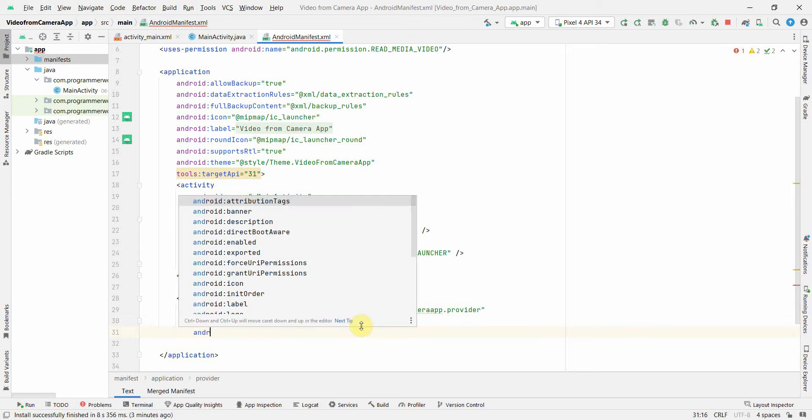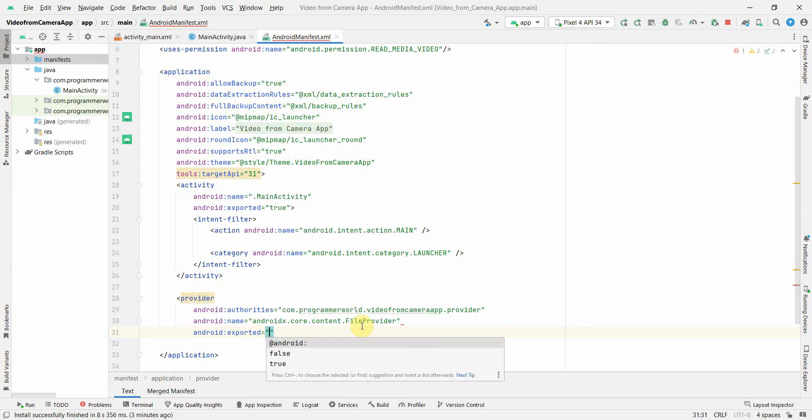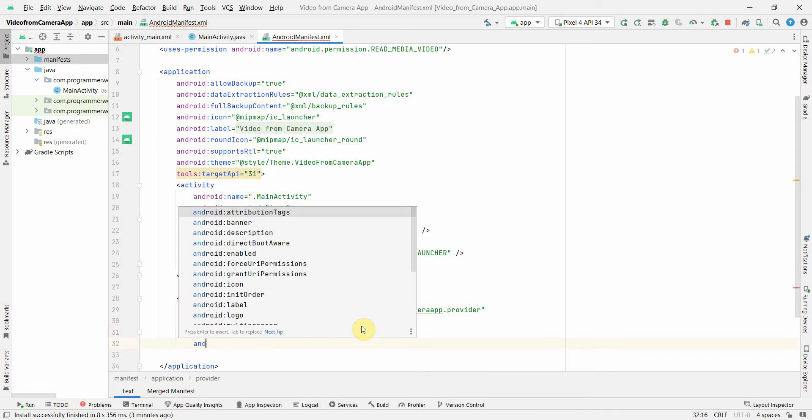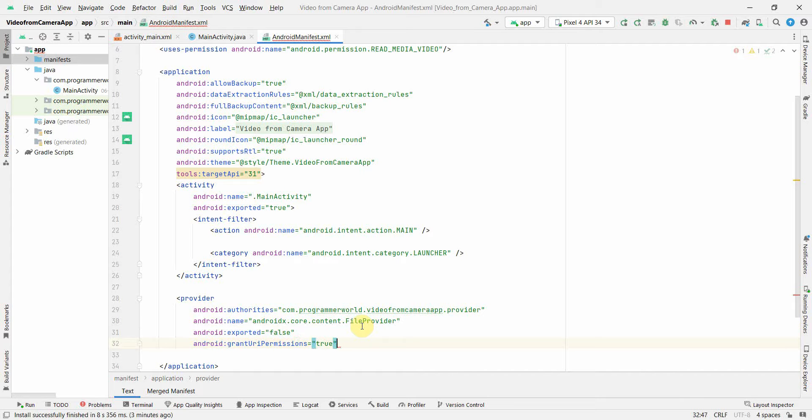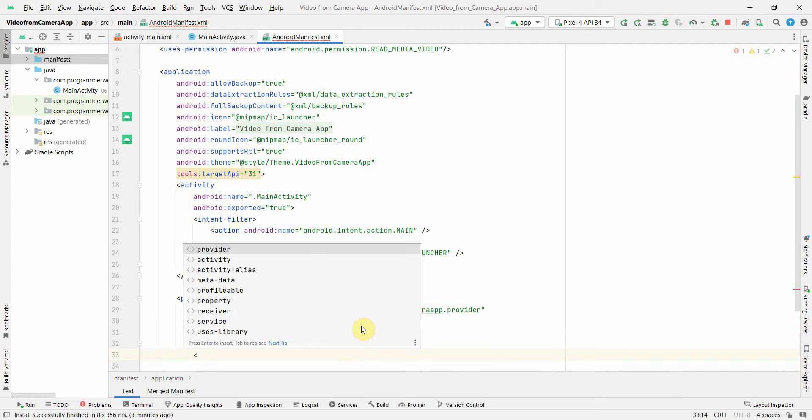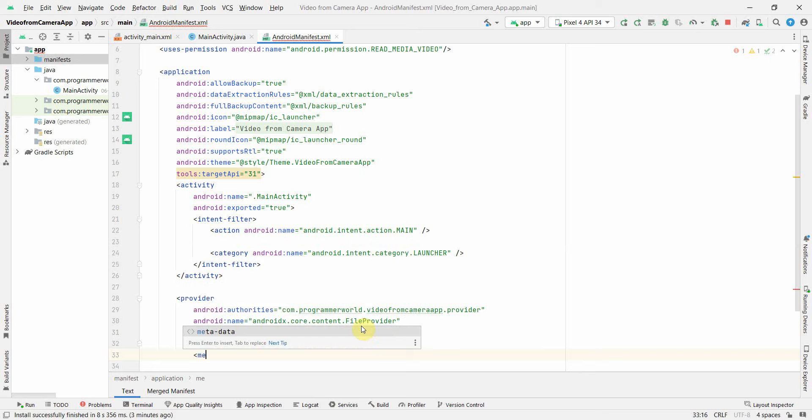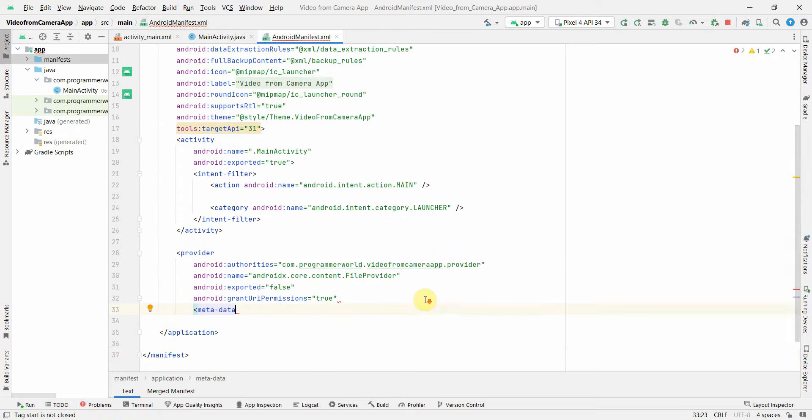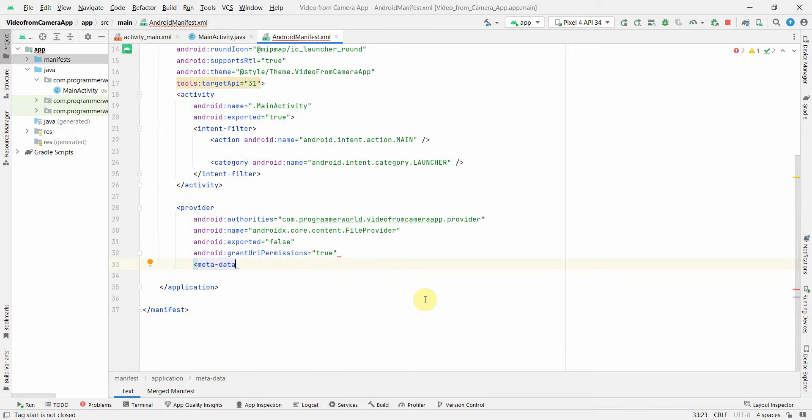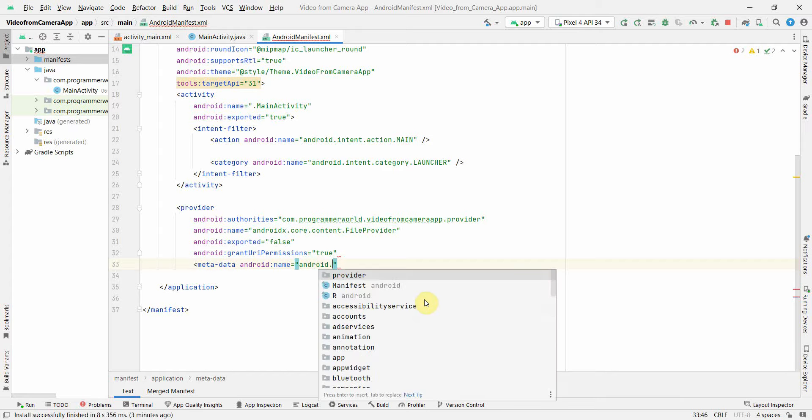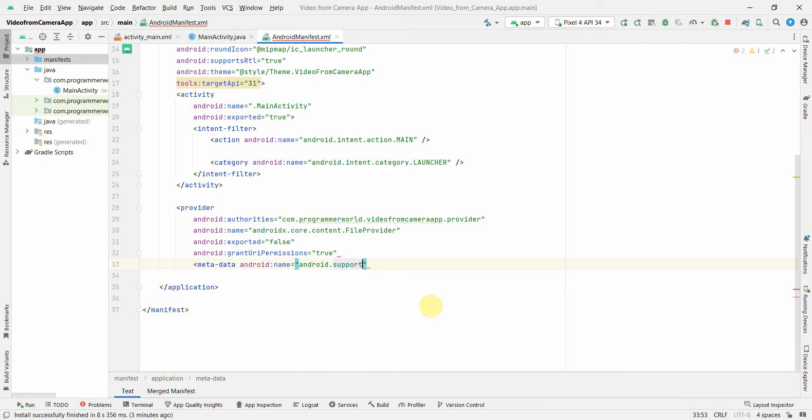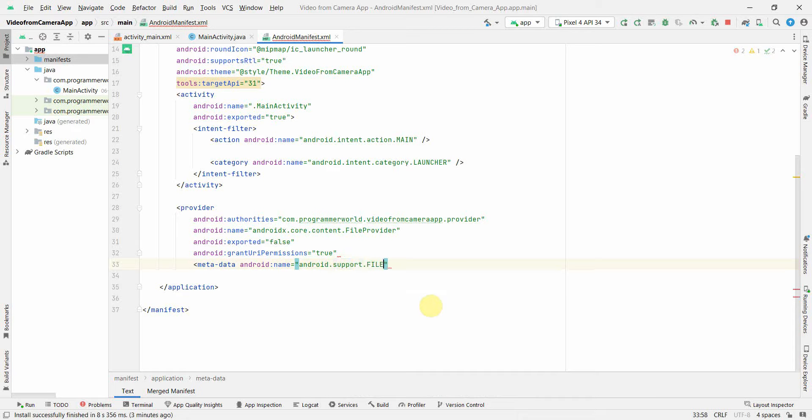Some of the other things which I can add over here is android:exported and this we can make it false. The other could be android:grantUriPermission and this make it true. This will require metadata. And here in this metadata we can add the file name, so android:name and this could be android.support.FILE_PROVIDER_PATHS.